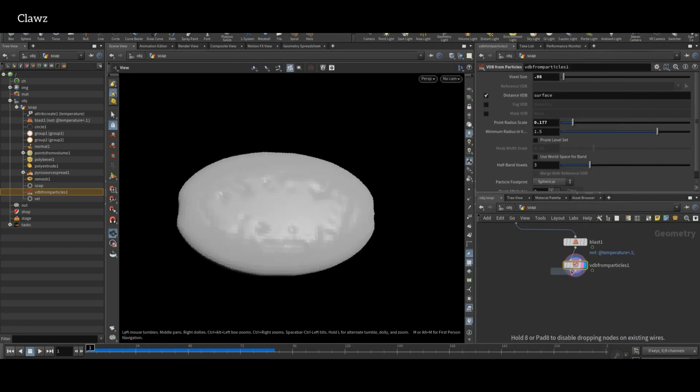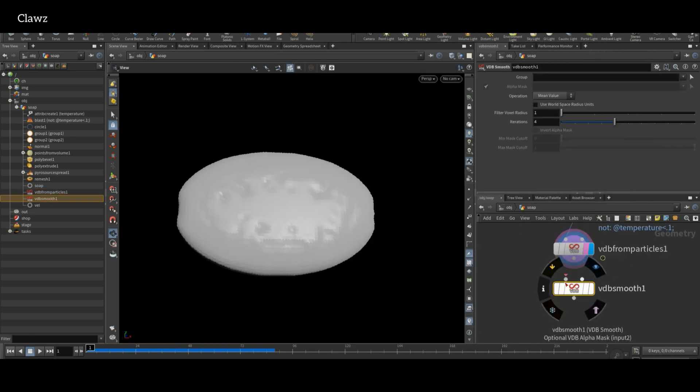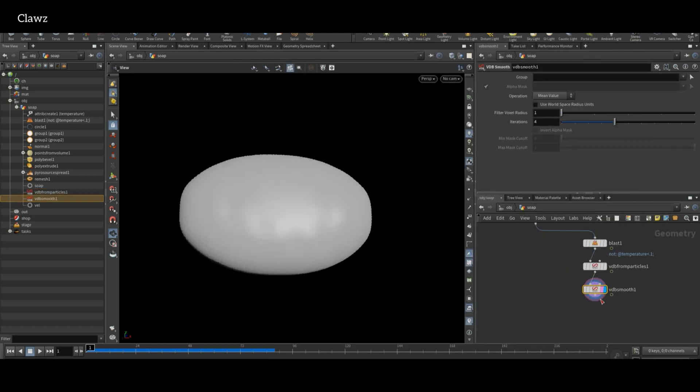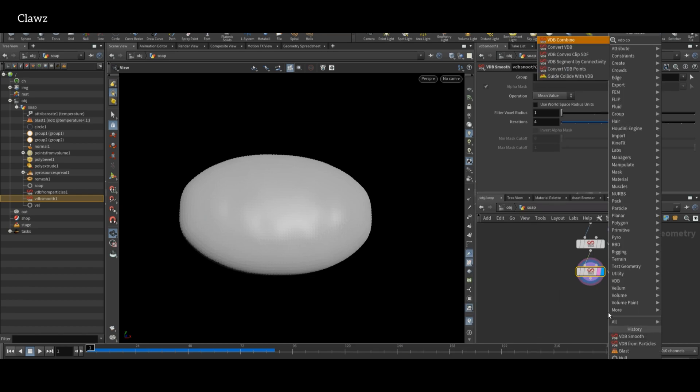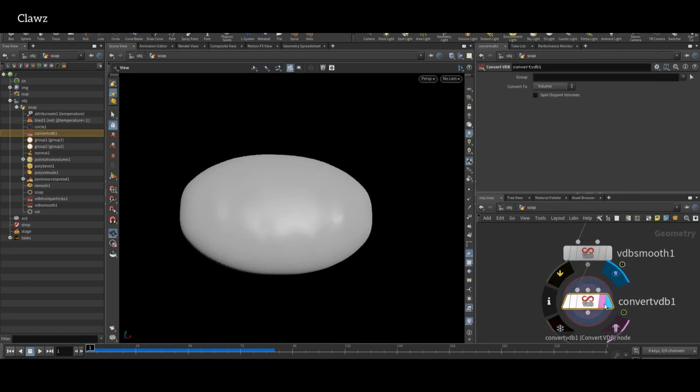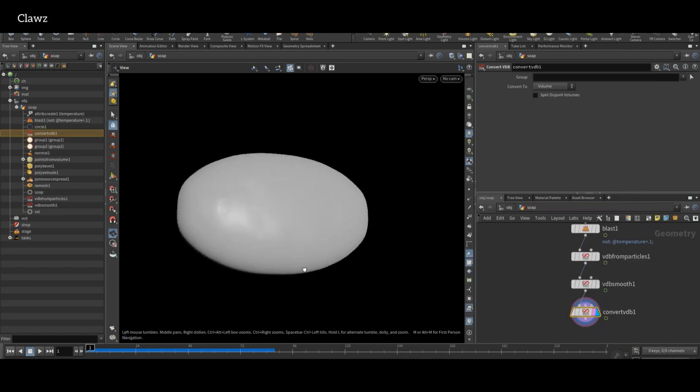Next, add VDB Smooth node. After that, I use VDB Convert node and set it to convert the VDB into polygons.